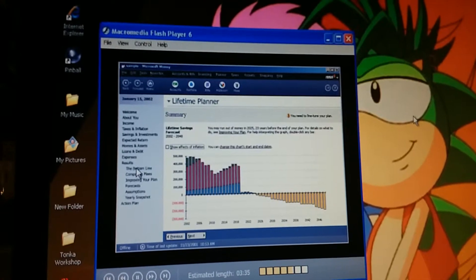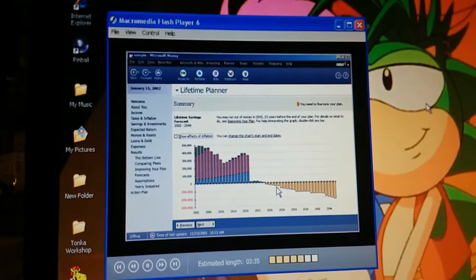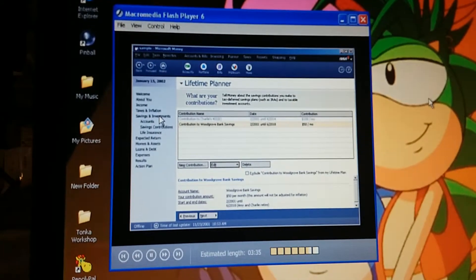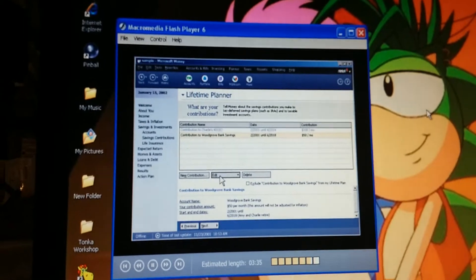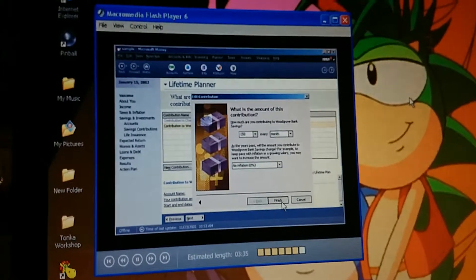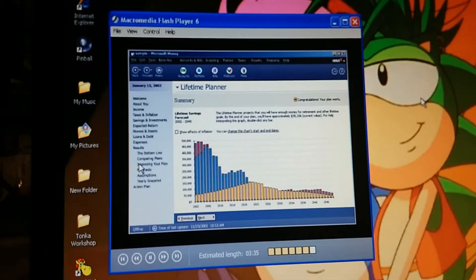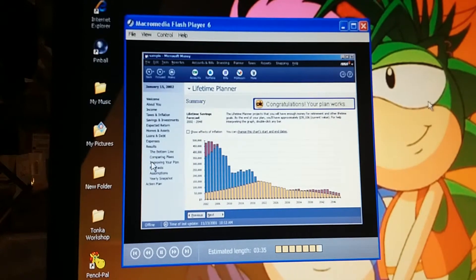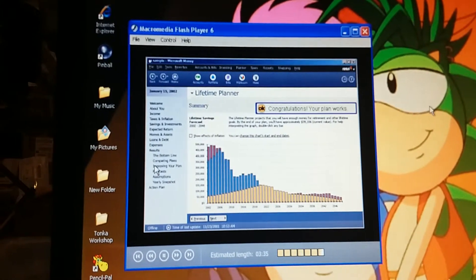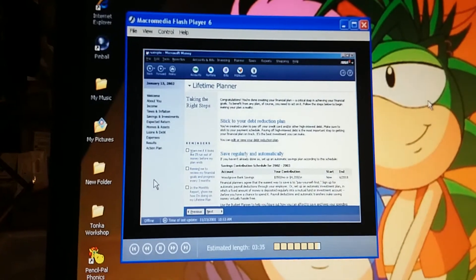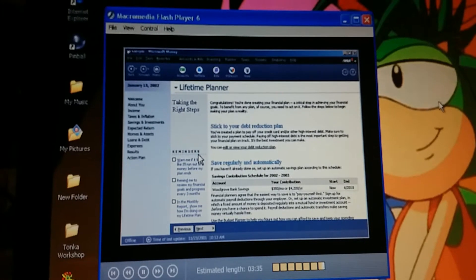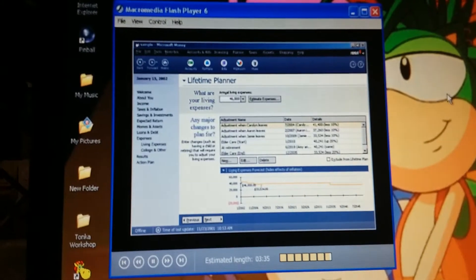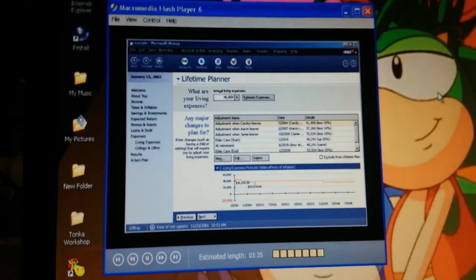Let's check that bottom line again. Looks like we still need to tweak the numbers to get the plan exactly the way we want, but we're getting closer. Remember, Money's suggestions also said we could save more. Let's go back to the Savings and Investments page for that. In Savings Contributions, we can increase how much we're going to set aside for savings. With those adjustments, we can afford to send all the kids to college, retire at 60, and buy our vacation home.